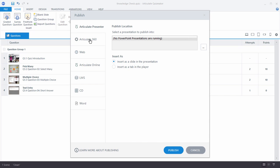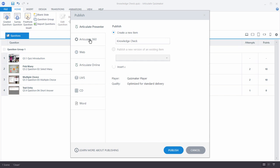You can also publish to Articulate 360. And that'll go up to the Review tool. And you can use that to share a published output, or you can have reviewers look at it and provide some feedback and comments.